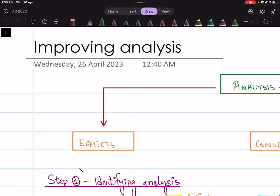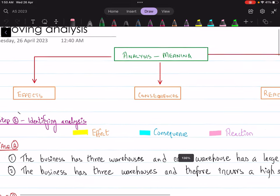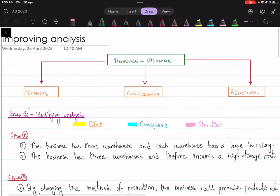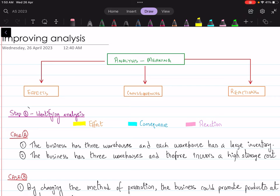Let's take little steps and develop a higher level of understanding as to how you should structure your answers based on the marking requirements. Let's discuss the possible scenarios and try to identify which statements involve underlying analysis. We have Case A with two statements. The first statement is: 'The business has three warehouses and each warehouse has a large inventory.' The other statement is: 'The business has three warehouses and therefore incurs a high storage cost.'